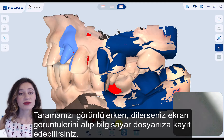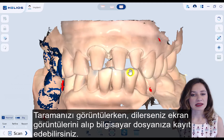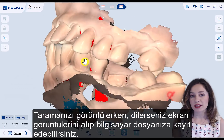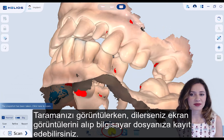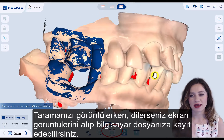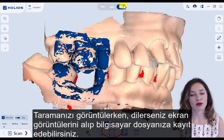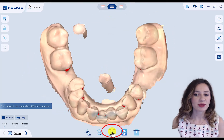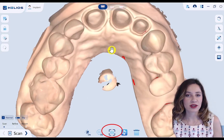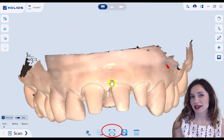During viewing your scan, if you like, you can capture snapshots. They will be saved with your folder and you can share them with the dental laboratory for better communication.